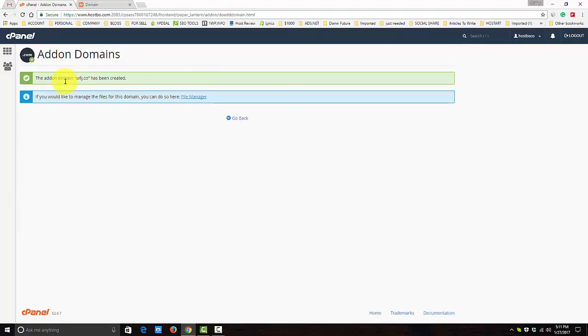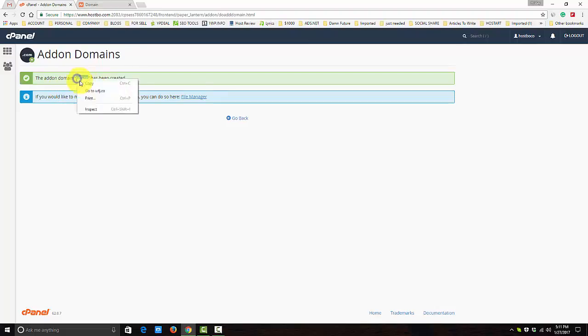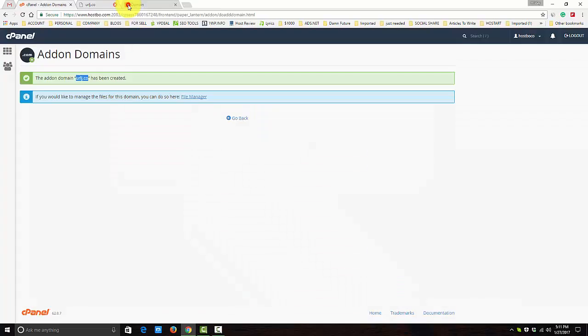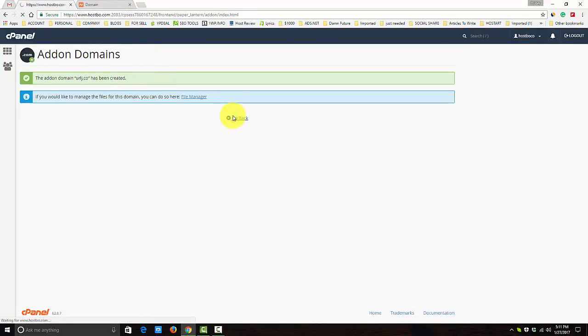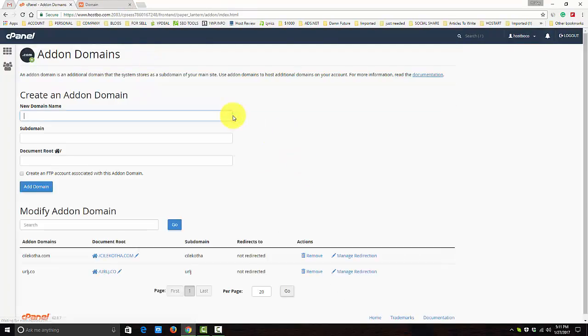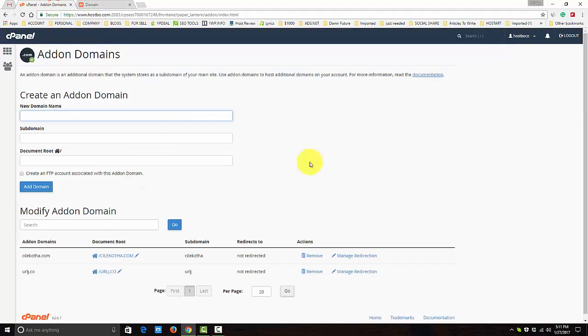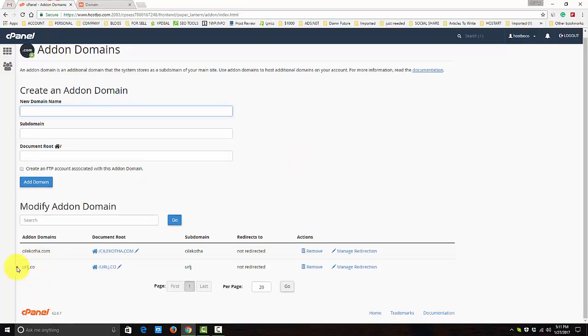Here we go. You can see the domain urls.co has been created. So now we can check if it's already getting... oh no, it'll take time. So I think you already get how you can add the name server and add the domain on your cPanel.